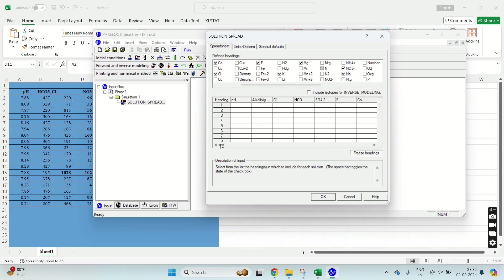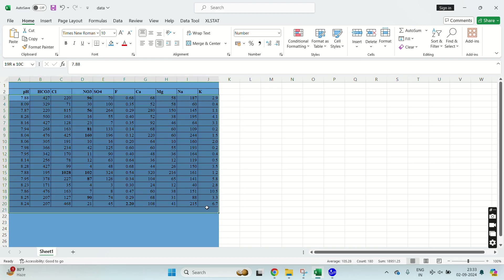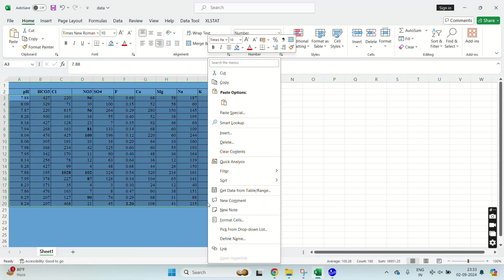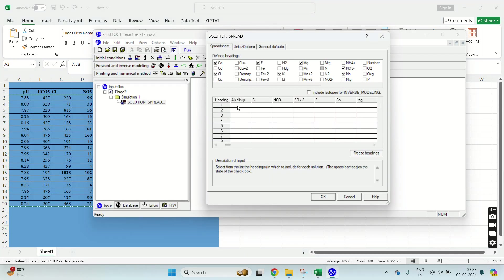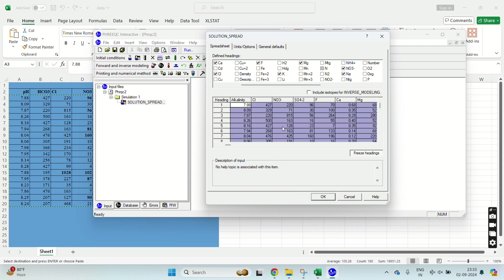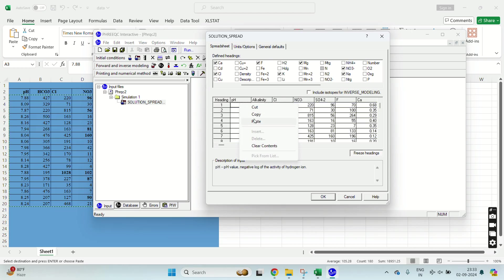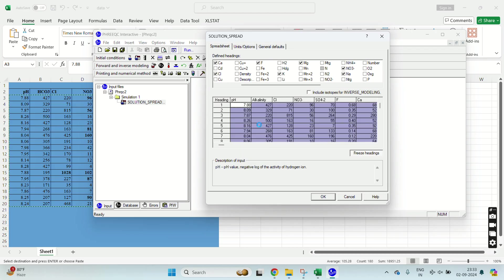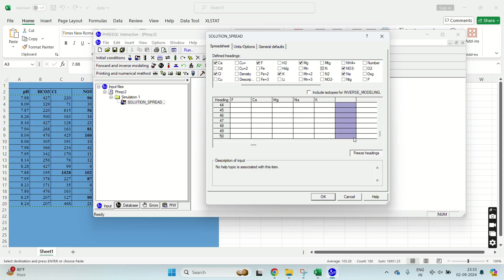So the parameters I have selected are now imported here. You can see. Now I will just copy paste this data. Now you can see my data is imported.